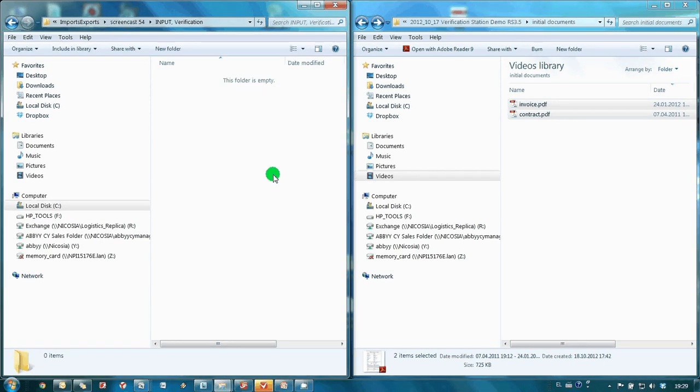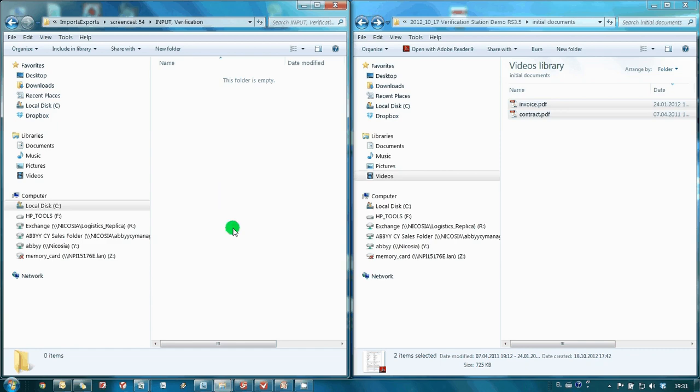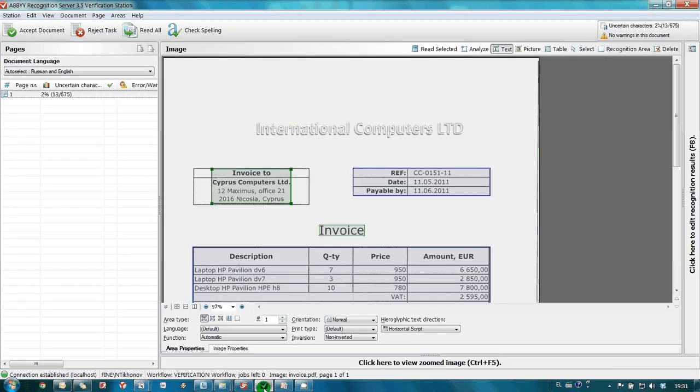Images from both folders were imported and now ABBYY recognition server is running optical character recognition. Now let's open verification station. By the way, verification station can be launched on any machine in your local network.